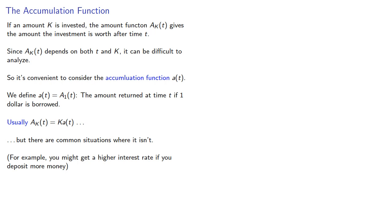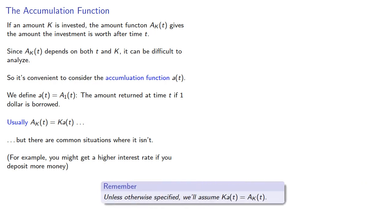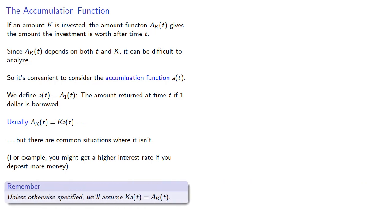To maintain focus on the mathematics, we'll make the following simplification. Unless otherwise specified, we'll assume that our principal k times the accumulation function a(t) does actually give us the amount function A(k,t).